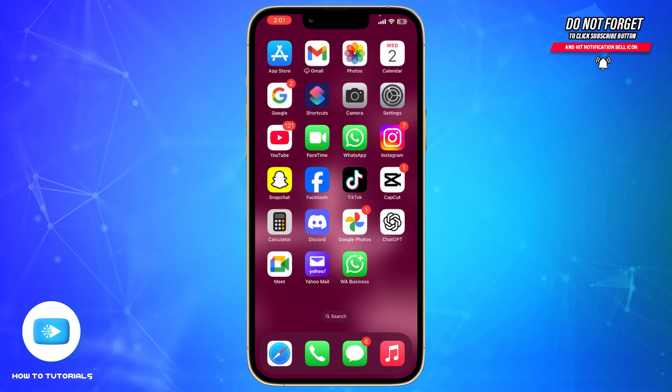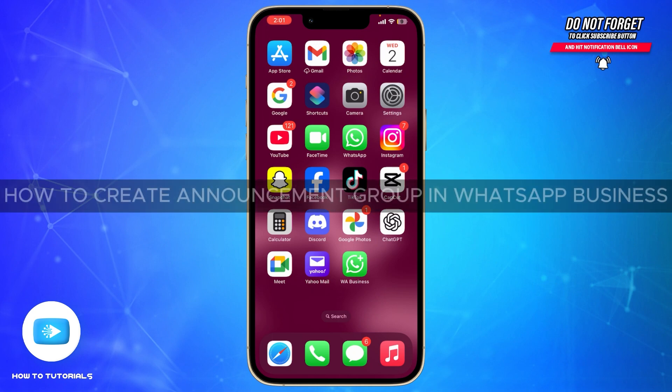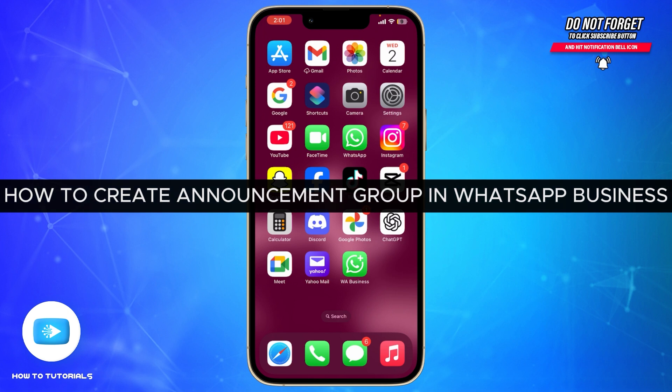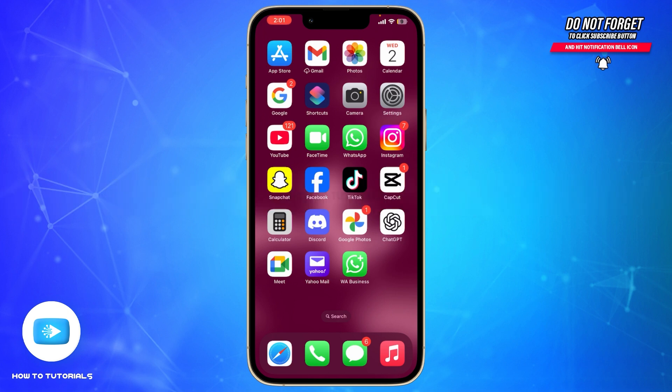Hello everyone, welcome back to our channel How To Tutorials. In today's video, we are going to see how to create an announcement group in WhatsApp Business. It is a very simple process, so let's dive right into it. The first thing you have to do is open WhatsApp Business on your phone.